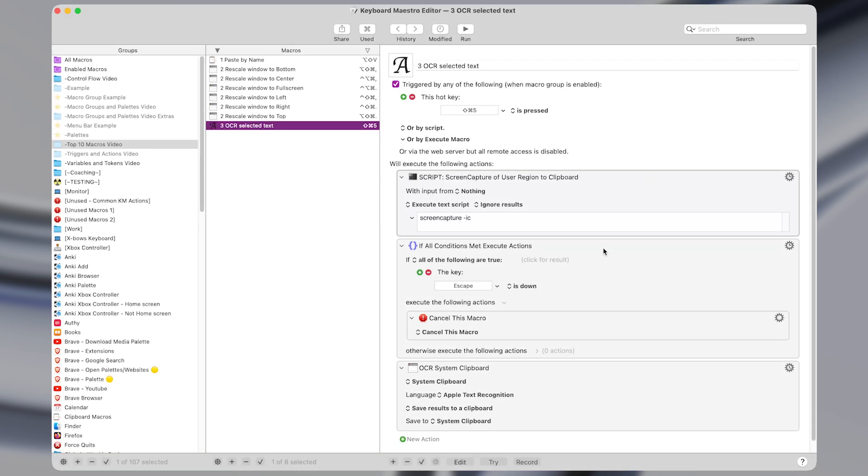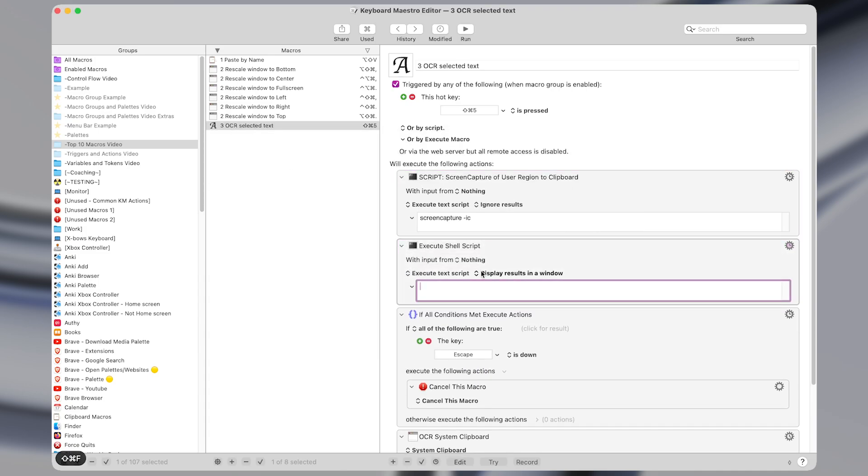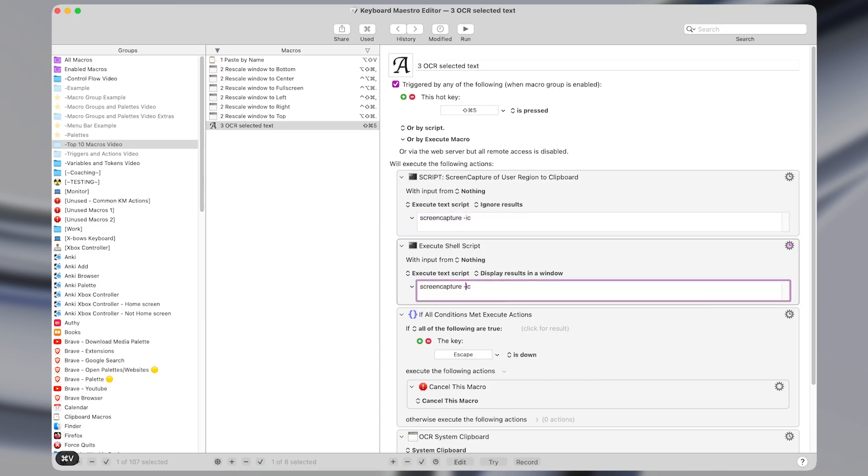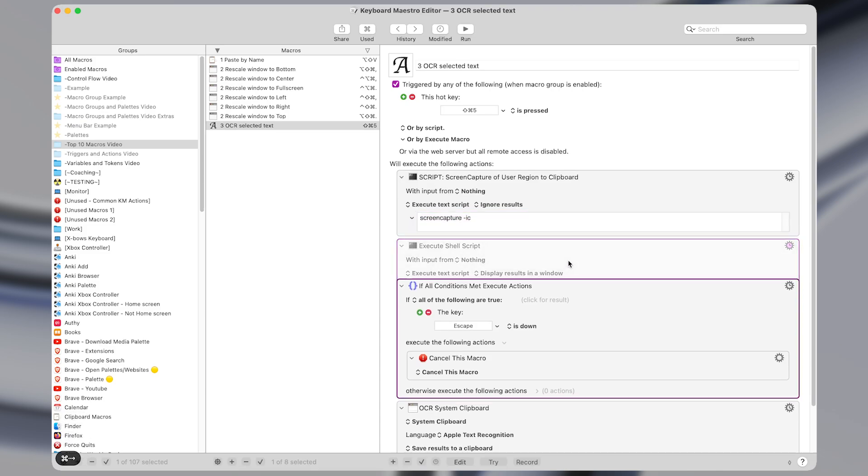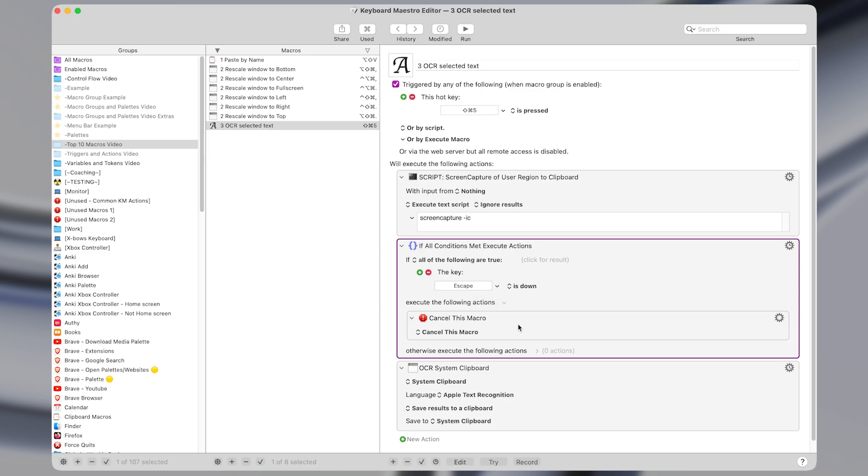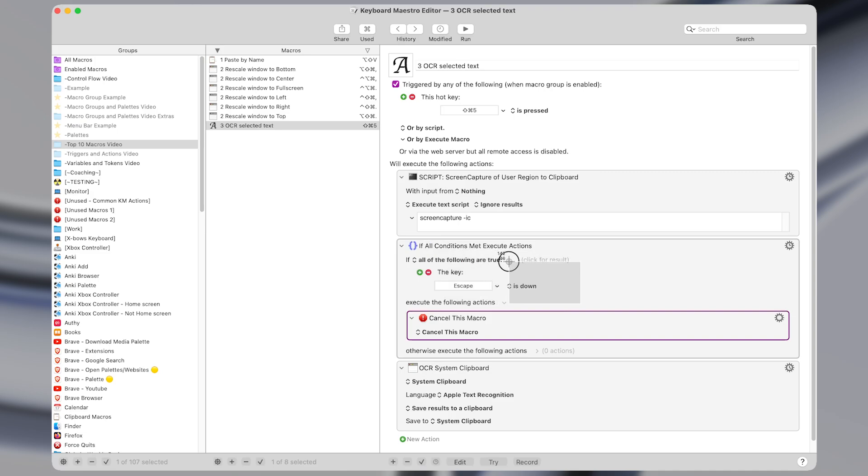Coming into Keyboard Maestro, this macro is only a few actions. The first action executes a shell script with the command of screen capture hyphen IC. So what this does is it just prompts the user with the screenshot window and saves whatever screenshot is taken directly to the clipboard. And then you'll notice there's an if statement here which says that if the escape button is pressed then the macro is cancelled. So if I press escape while the screenshot window is up at any point then the screenshot is not taken and the macro is cancelled.